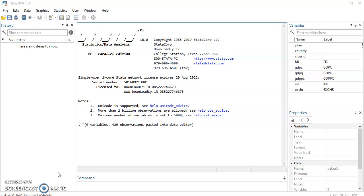When you have a large N, by N I mean a large number of cross sections and you have a small T, by small T I mean a time frame or year that is less than 25 years, stationarity test might not be necessary because then it is assumed that there is stationarity and homogeneity in the model. And that is why when you are estimating using system GMM or difference GMM you are not really concerned about conducting the stationarity test.